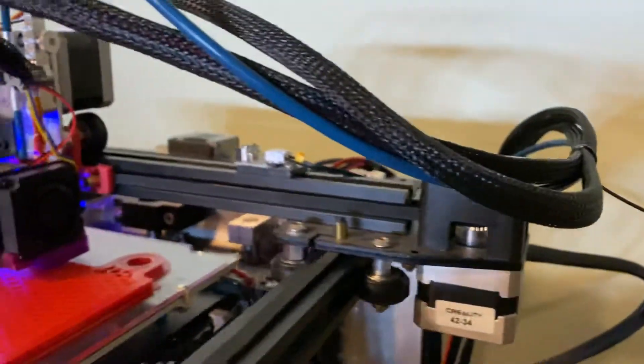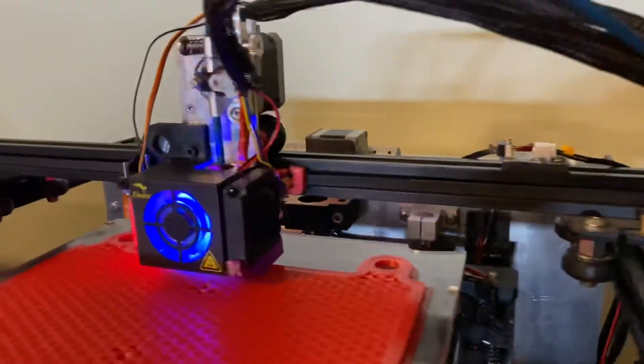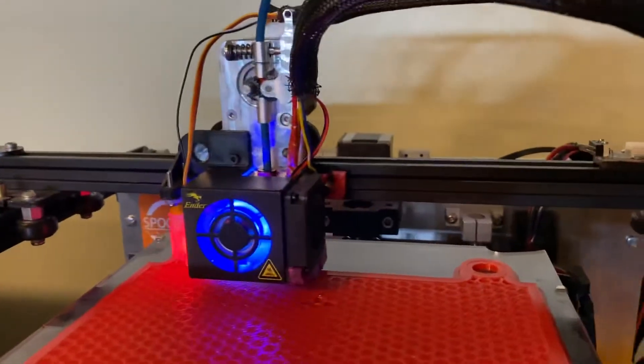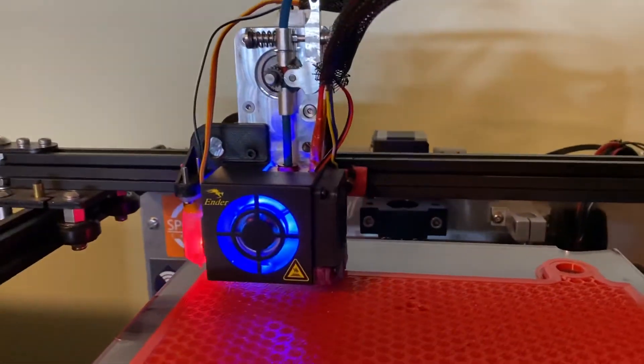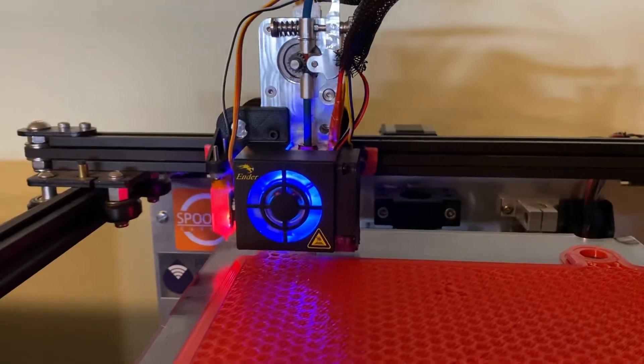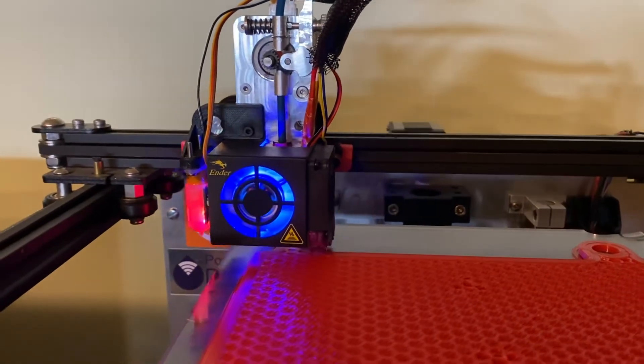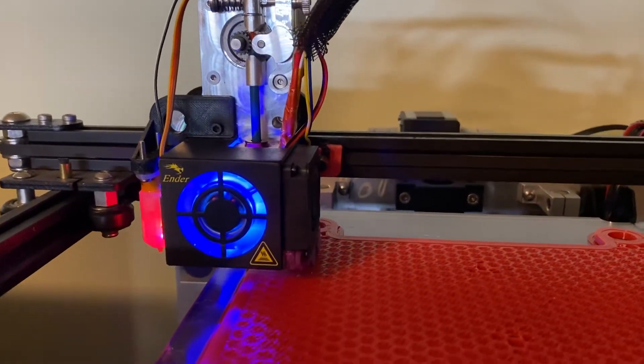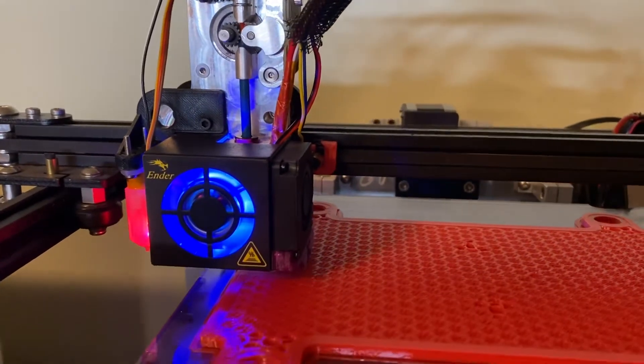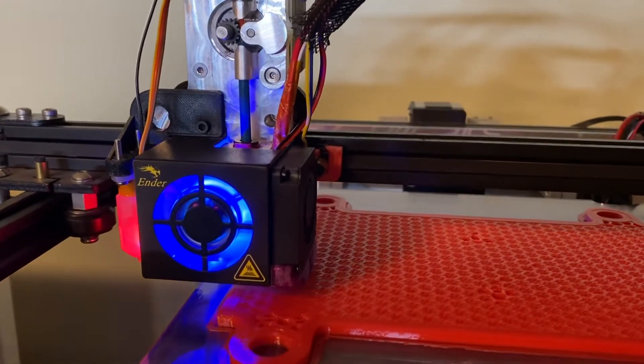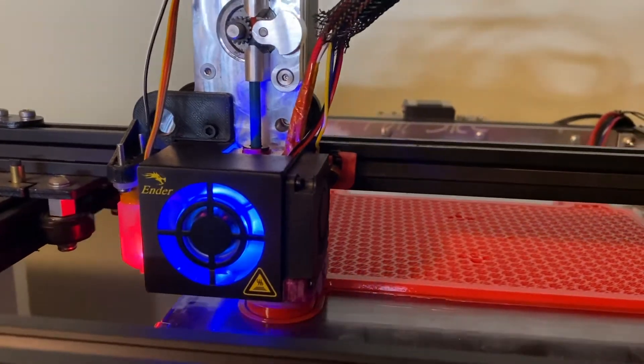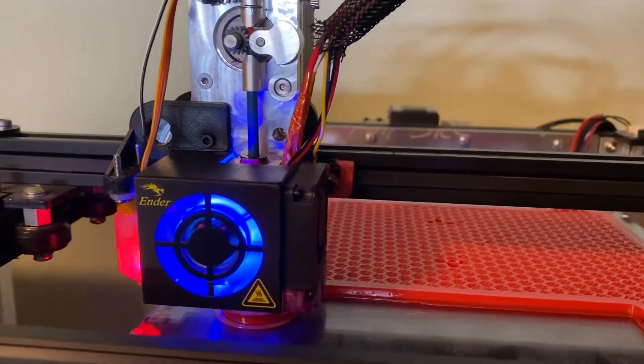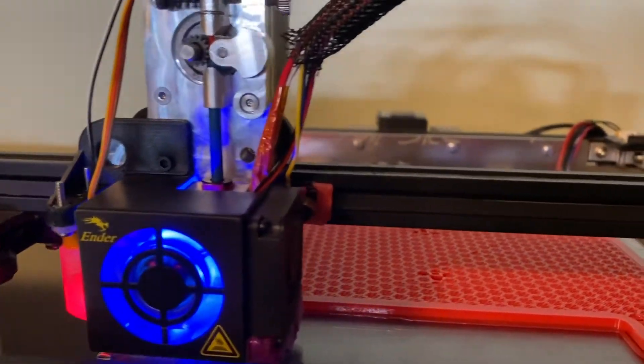Also I should say I'm printing on a 0.8 nozzle, so 0.96 width, and I'm printing at a 0.3 layer height, so it's lots of filament cruising out of there.